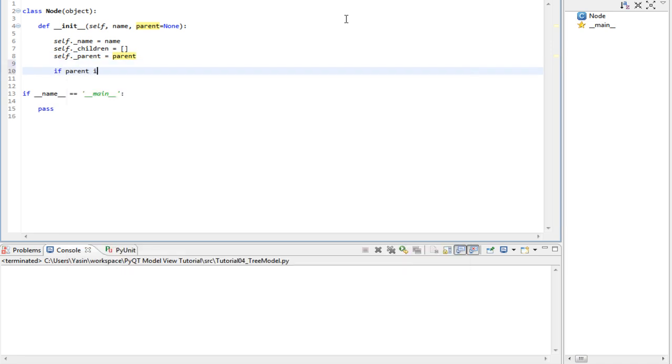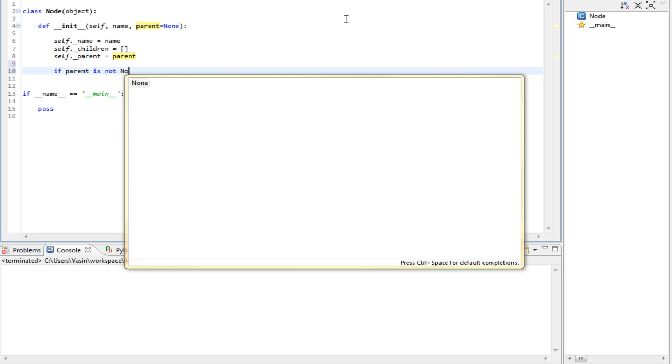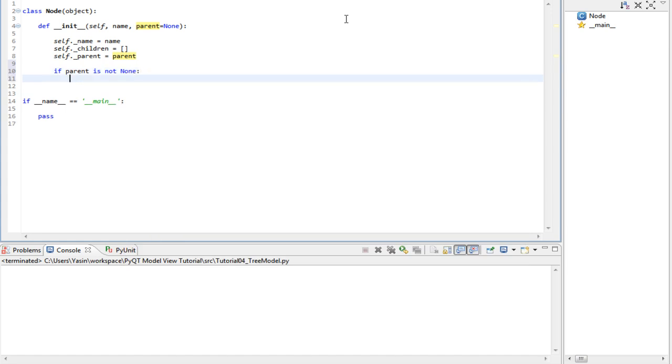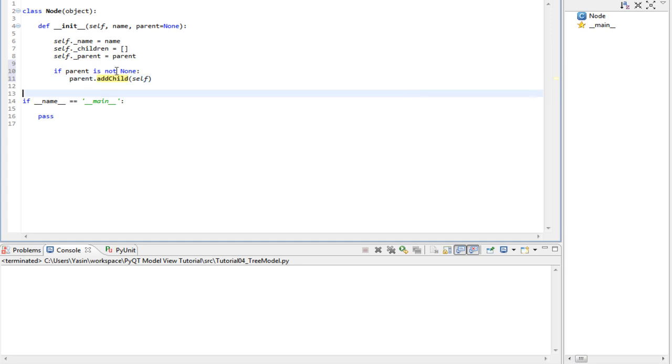If parent is not none, parent add child self. The add child method is not implemented yet, so let's implement it.